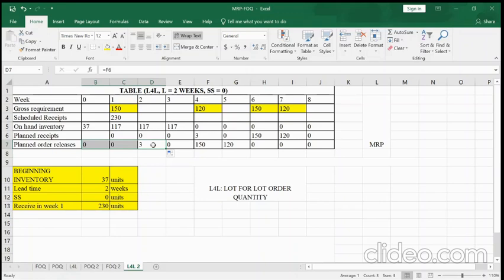Looking at the plan orders: in week two we order three items, in week four we order four items, and in week five we order 120 items.